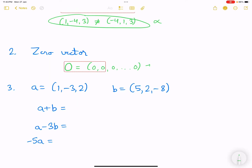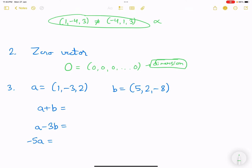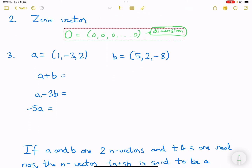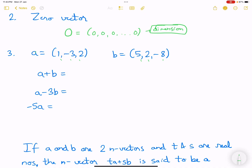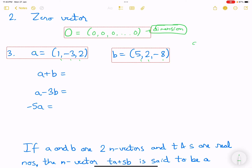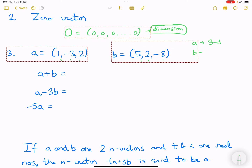Moving forward to basic addition and subtraction of vectors: if vector a is a three-dimensional vector and vector b is also a three-dimensional vector, we can add them because they have the same number of components. However, if vector a is three-dimensional and vector b is five-dimensional, then we cannot add them.